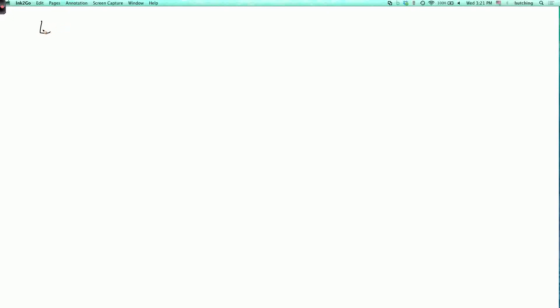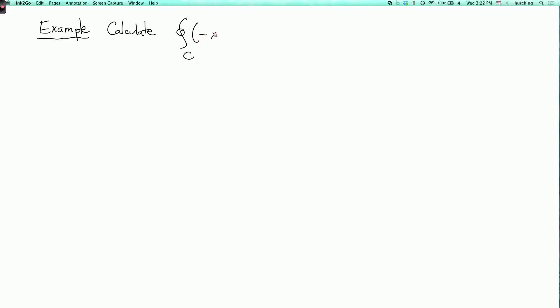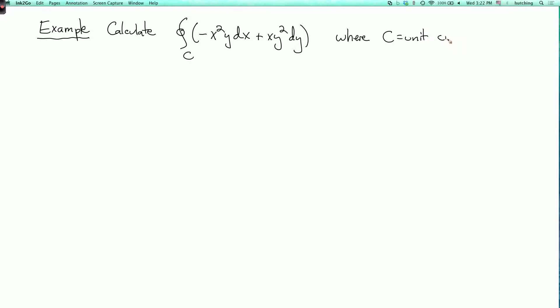Let's now do some examples of Green's Theorem. Our first example will be to calculate the integral around C with a positive orientation of minus x squared y dx plus x y squared dy, where C is the unit circle. We'll do this two different ways: directly, and then by Green's Theorem, and check that we get the same answer.